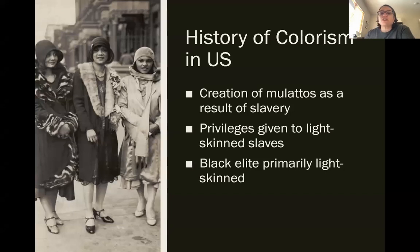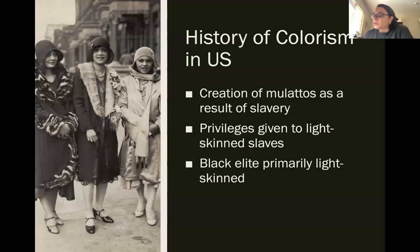The reading discusses the history of colorism in the US and throughout the world. In the US, colorism can be traced back to slavery, when white slave owners raped enslaved Africans and their lighter-skinned offspring were in some cases given slightly better positions. Lighter-skinned slaves were also more likely to be freed, and over time lighter-skinned African Americans formed the core of the Black elite.